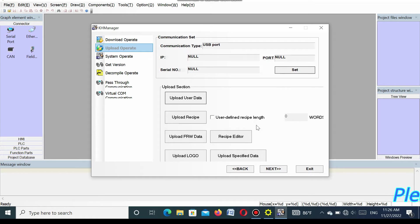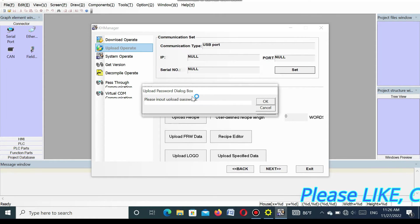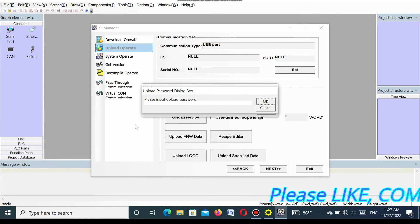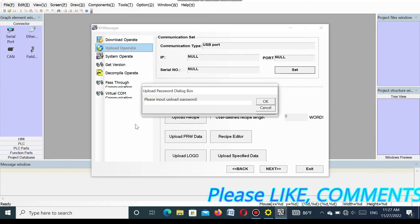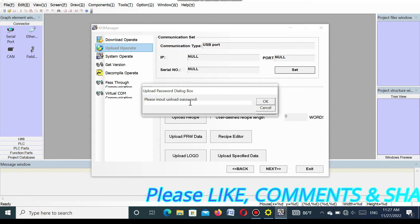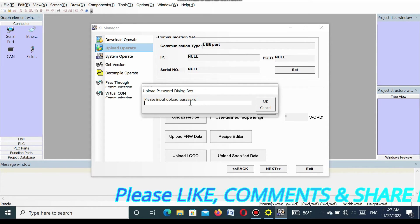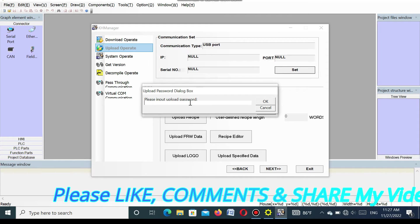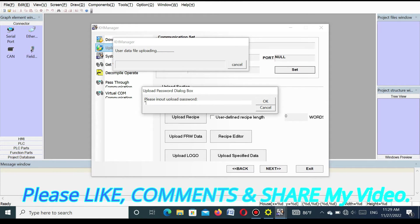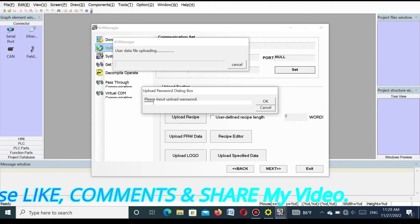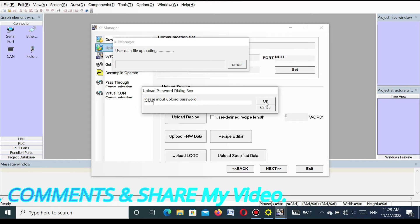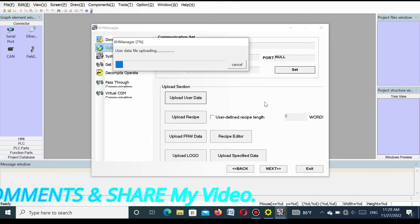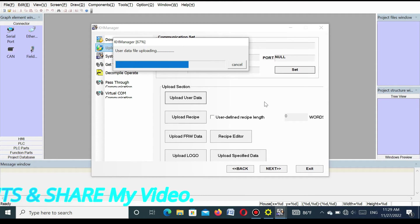Here I want to save the uploaded program, so I name this folder Kinco SMI, then select open and press upload user data. You will see here it is showing the upload password. So here I put the password that is protected for uploading. Put the password and press OK. You will see program is uploading.